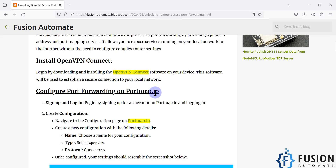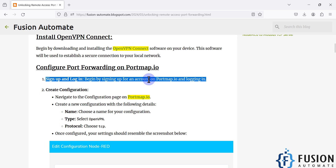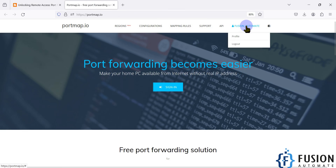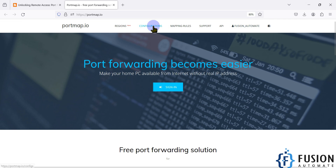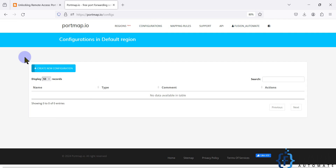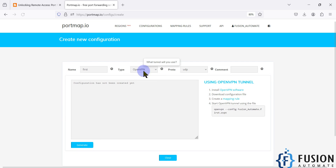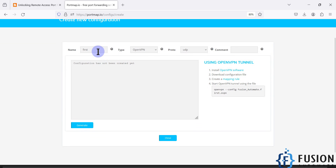First of all you have to open the portmap.io website, create your account, and then log in. I have already signed up and logged into portmap.io, so let's open it in a new tab. You can see that the account is already logged in. We will go to Configuration — you can see there is no configuration available, so we have to create one.